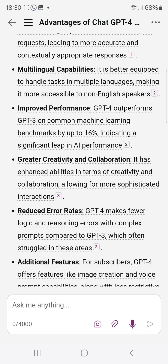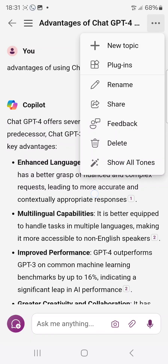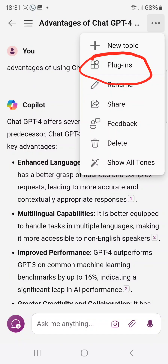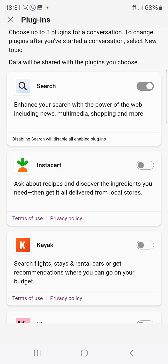Finally, there are additional features which I'm going to show you how to use. One of the great features of ChatGPT-4 is that you can add plugins — ChatGPT-3 does not have this. I'm going to show you how to do this, so if you want to add plugins, just click on plugins.